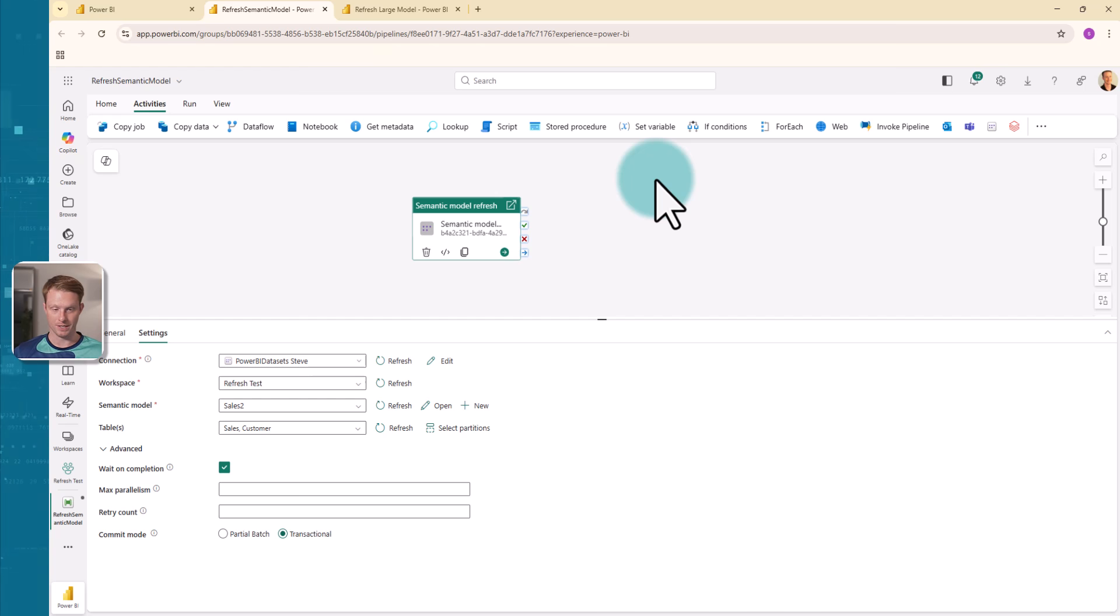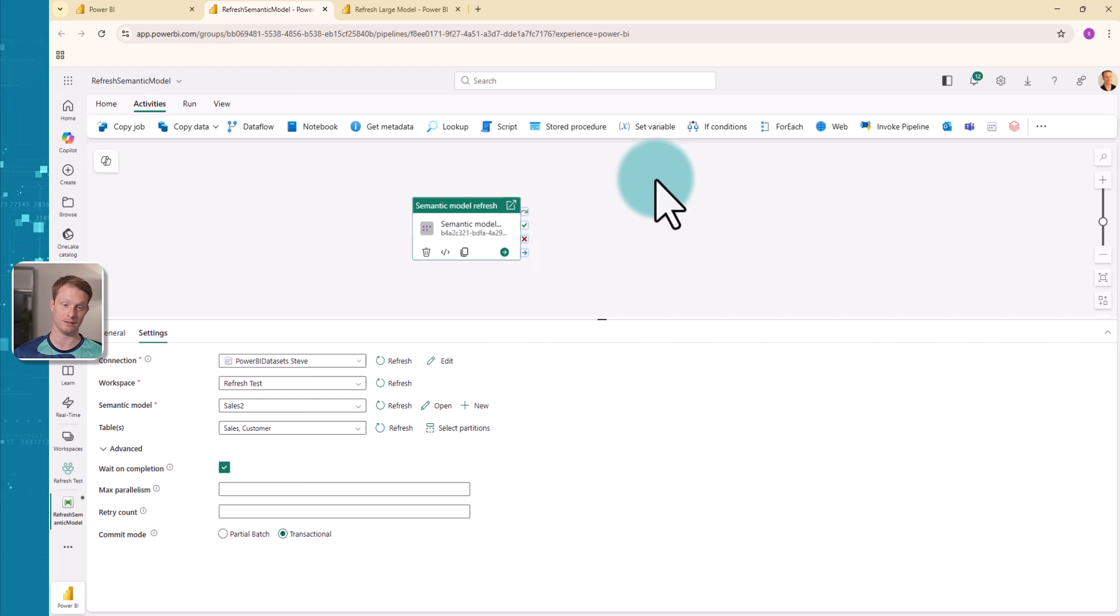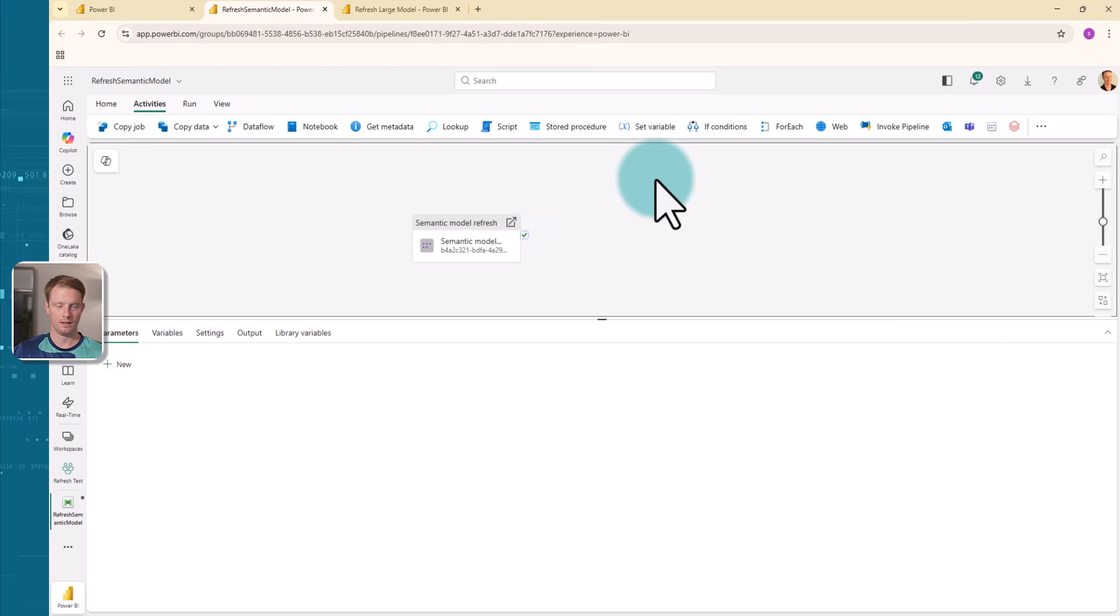So this is one of the easiest ways. Very, very simple. And you can see here, you can click just the tables. You can select specific partitions. You can split up your model in different ways and refresh on different frequencies.